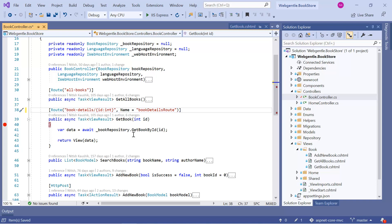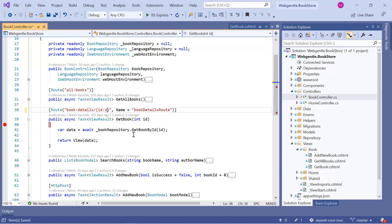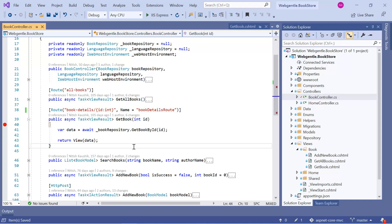If the type is integer you can write int; if it is string, decimal, float, or datetime — whatever is the type of your parameter, you can define it here. In our scenario the id parameter is of integer type, so I am going to type int. Now let's run this application in debug mode again.